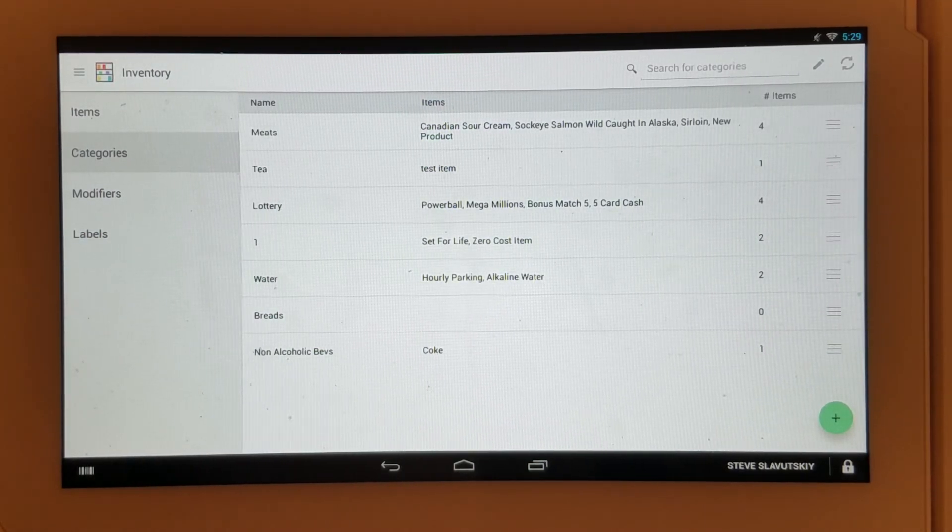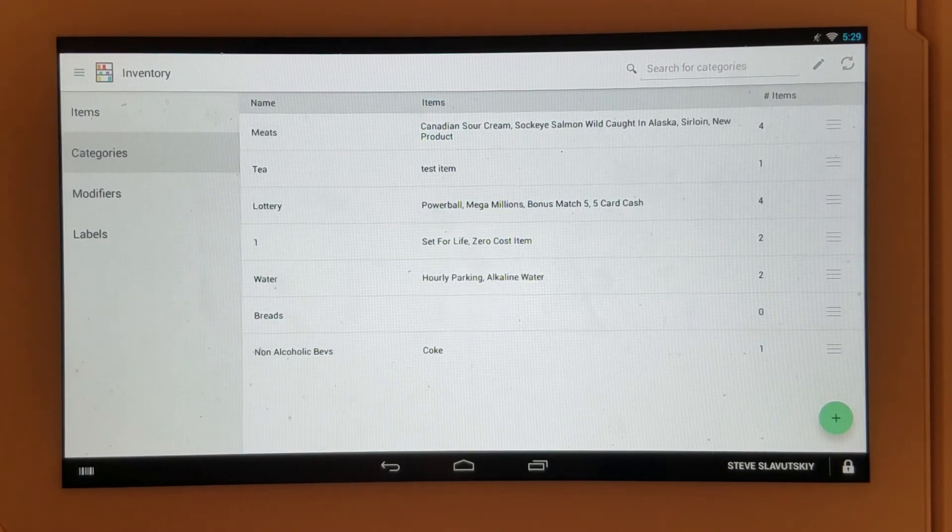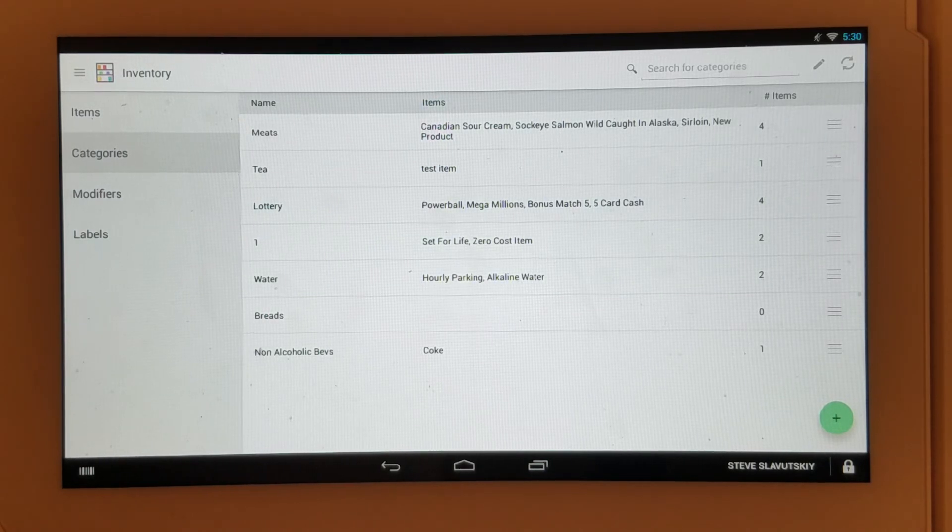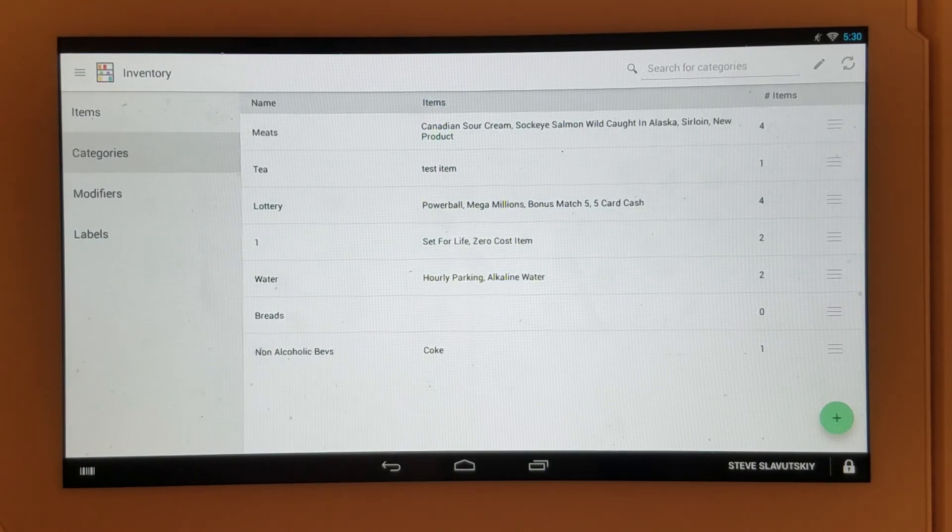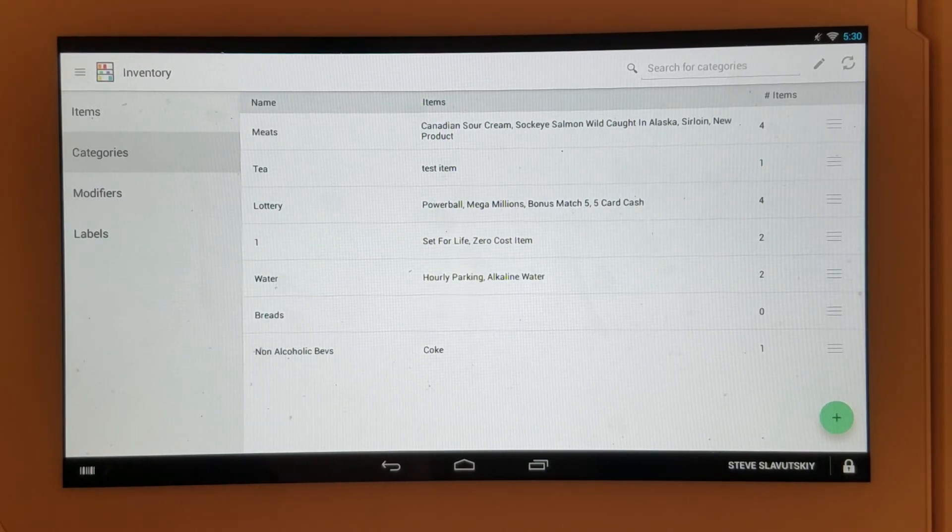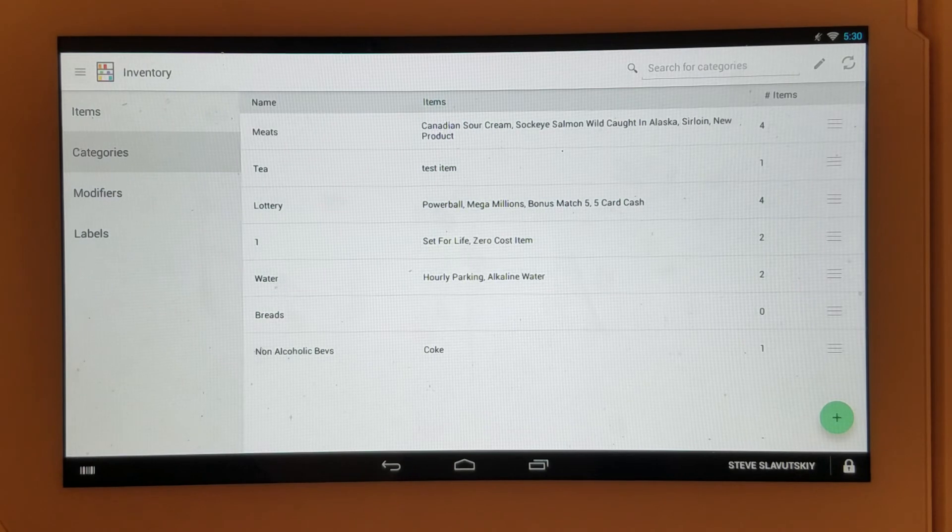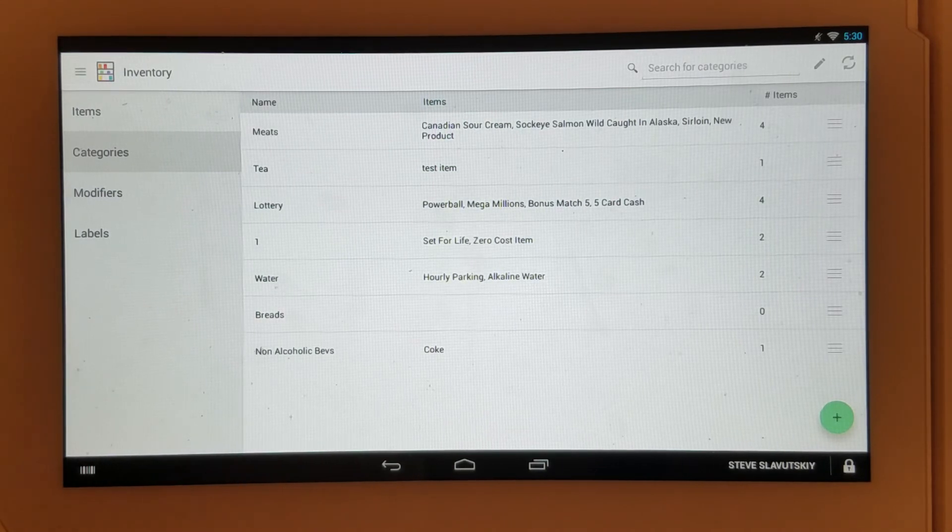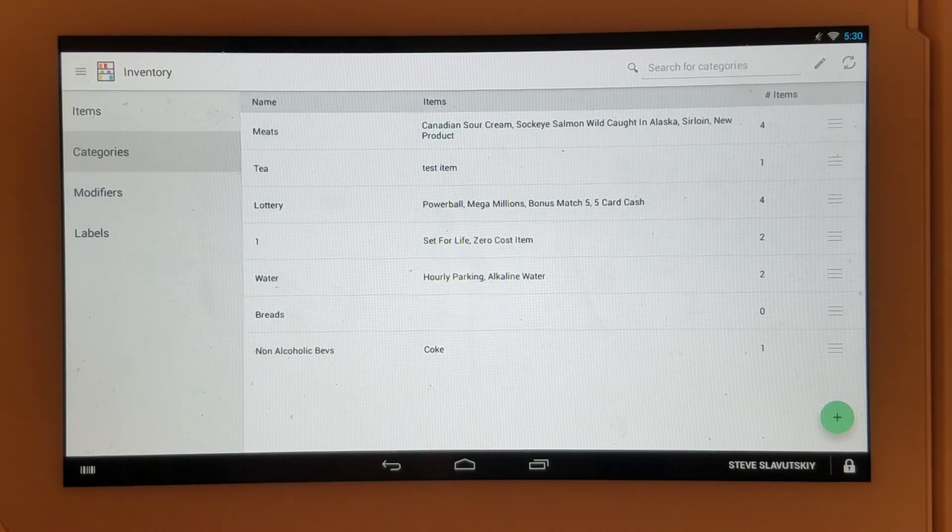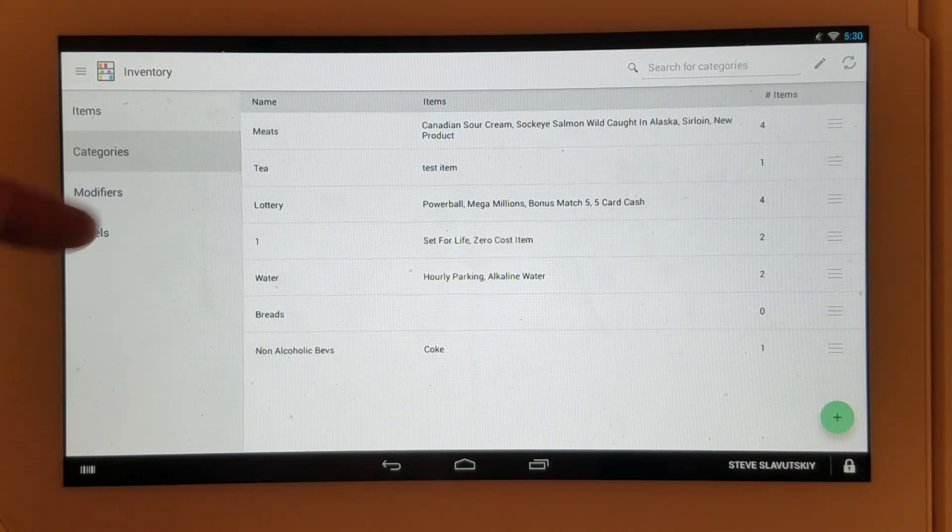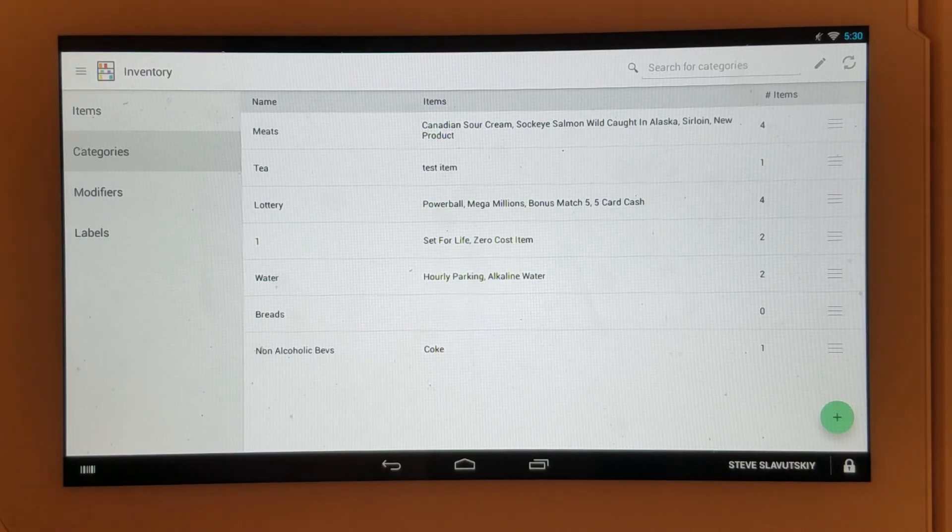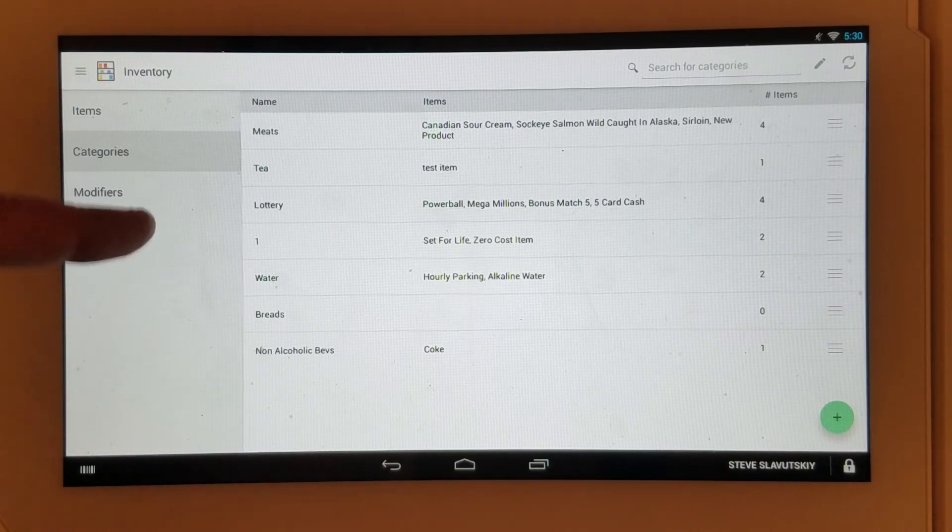Labels are used for reporting, and we have other videos that cover these things in more detail. The only other thing I want to show you is this: